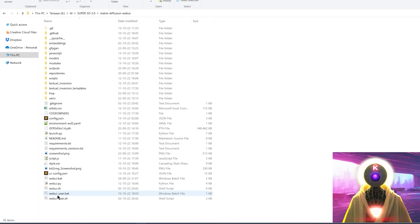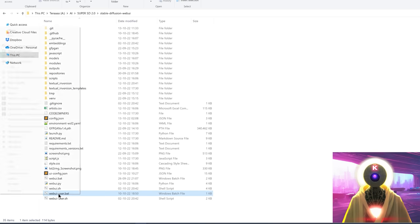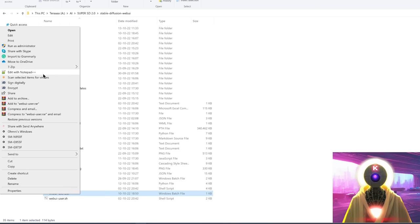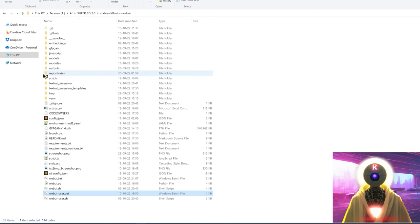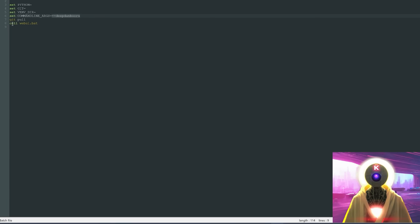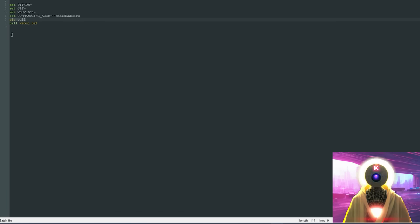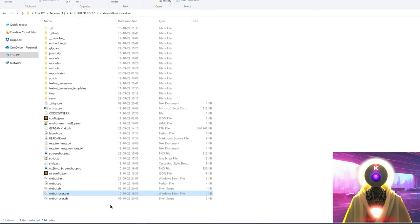The second way is to right-click on the webui-user.bat file, click edit with Notepad, and right above the line 'call webui.bat', type git pull and save the file. This way, each time you launch stable diffusion it will automatically update the folder.